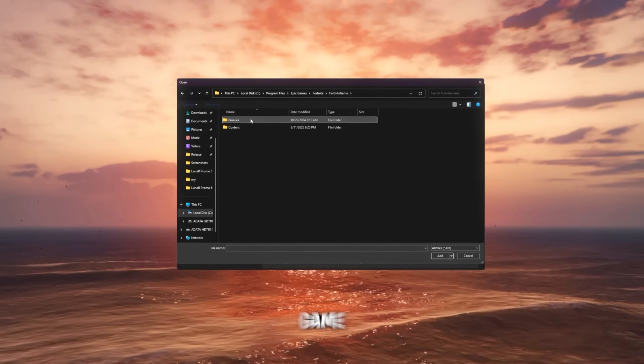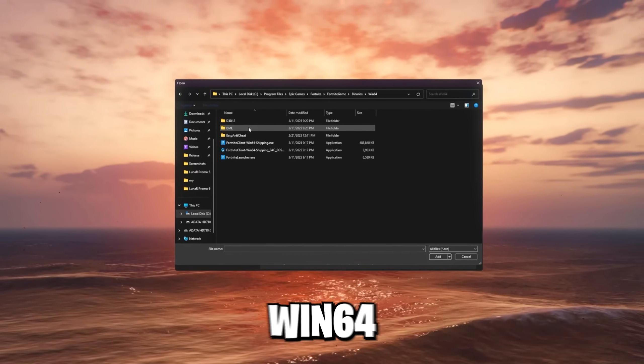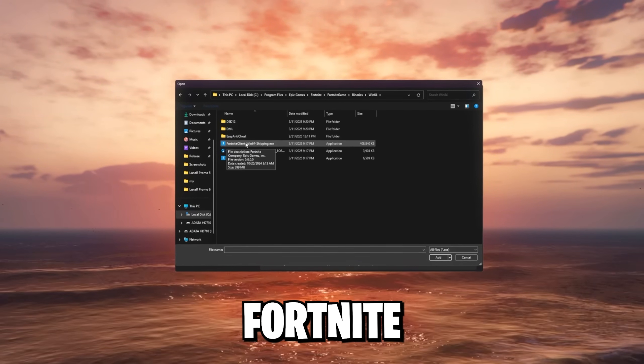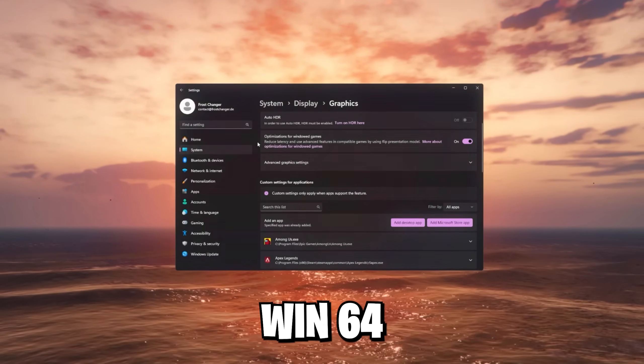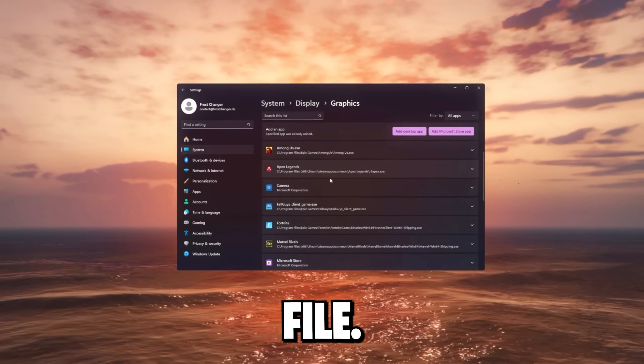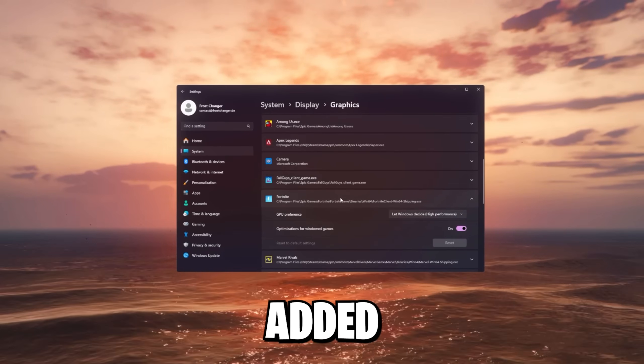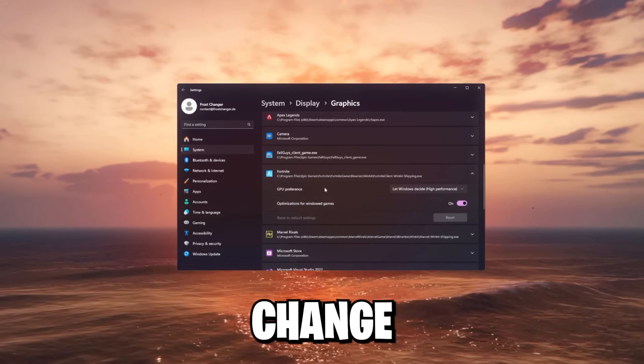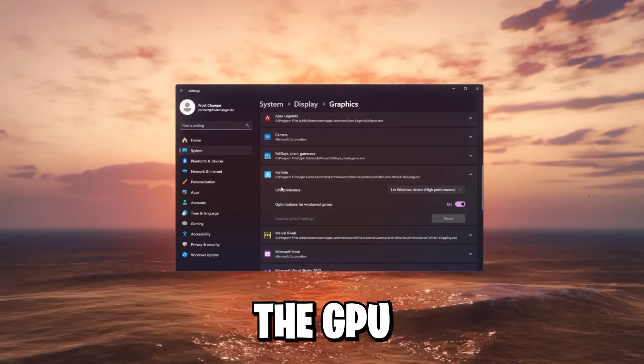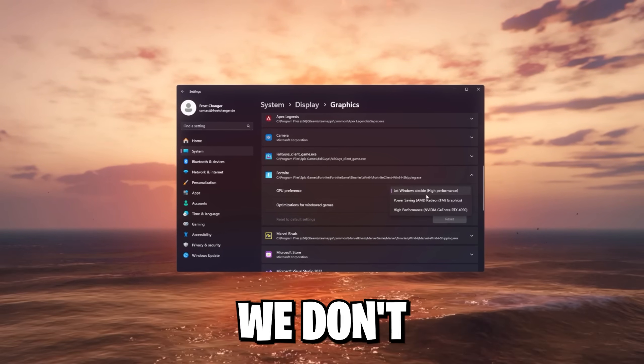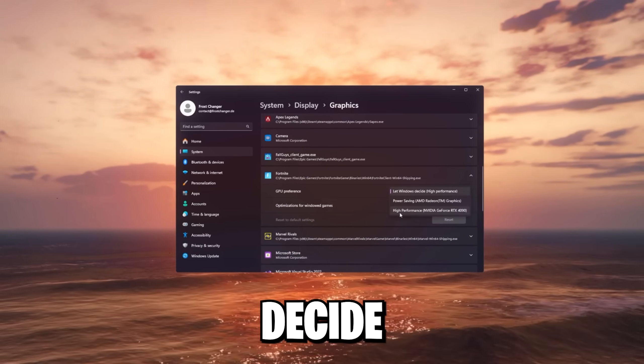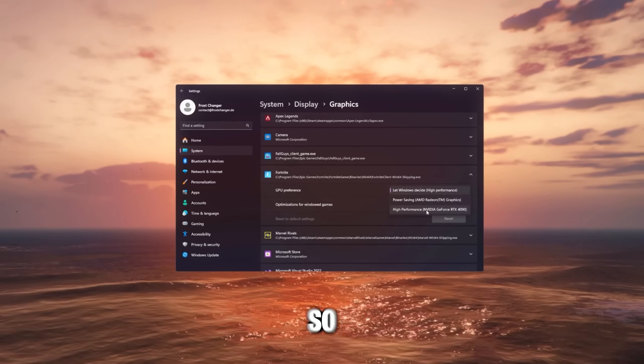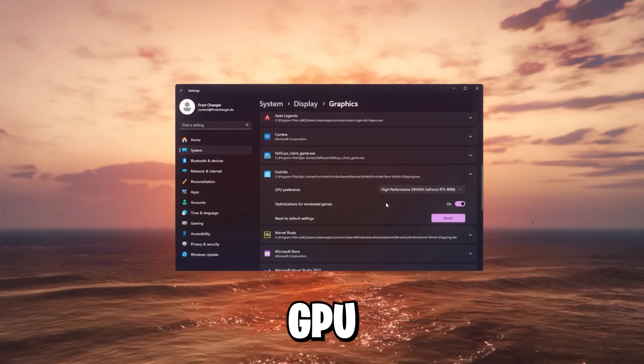Go to Fortnite, Fortnite game binaries, Win64. And we're gonna choose the Fortnite client, Win64 shipping executable file. Now it should be added to your list. In here, click on it. Change the GPU preference. We don't want to let Windows decide. We want the highest performance possible. So choose your GPU here.